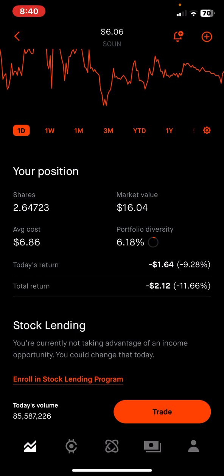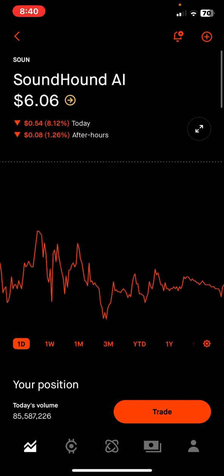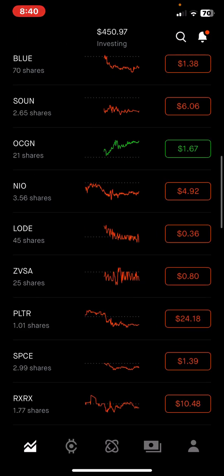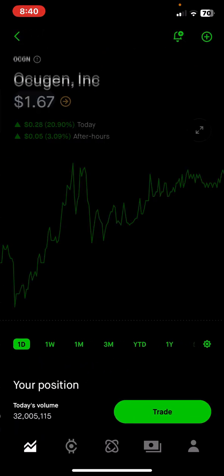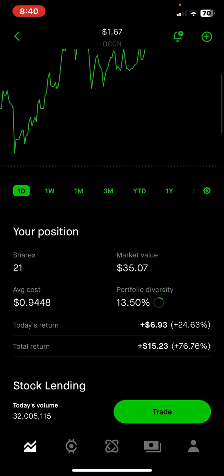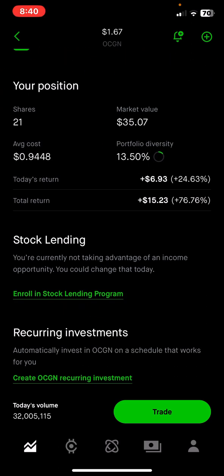Right now the market value is $16, so I'm down $2, but I'm going to keep buying this until I have 10 shares, then 100 shares — that's how you keep growing your portfolio. Let's look at another example: Oxygen. I have 21 shares of Oxygen at an average cost of 94 cents. Right now Oxygen is $1.67 a share, so I'm up in this investment because I bought at 94 cents and it's now $1.67.